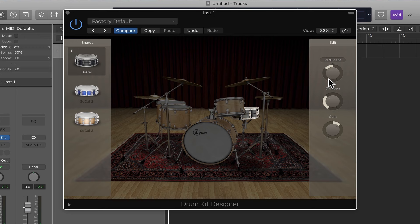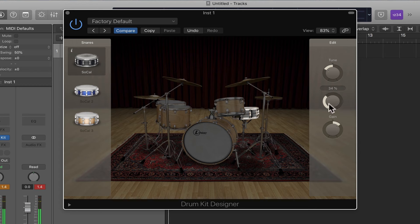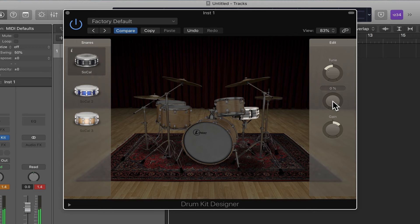It's already got a bit of damping, so I can take that away, a little looser, or I can dampen it some more. It's my kit so far.